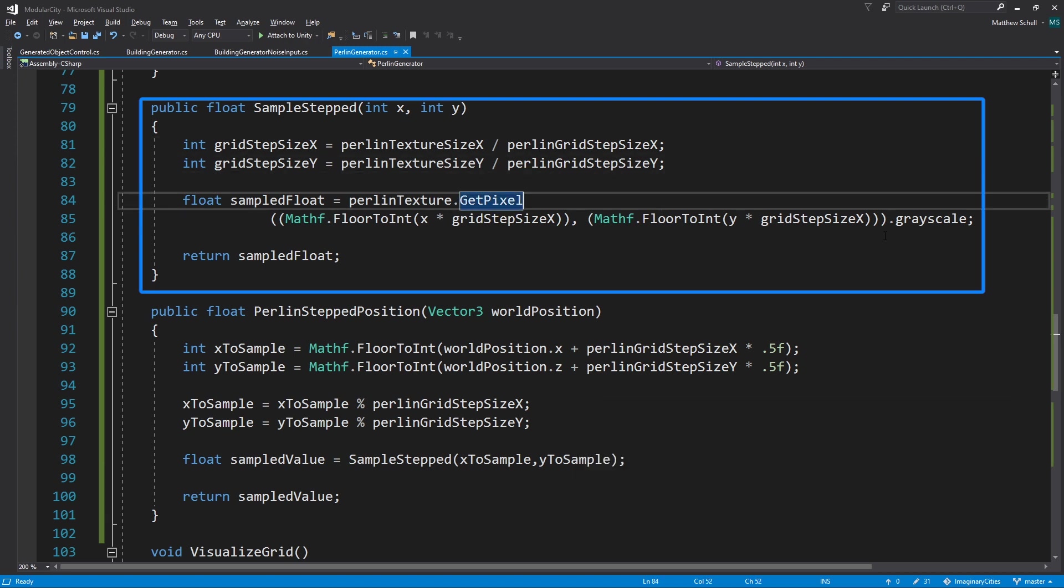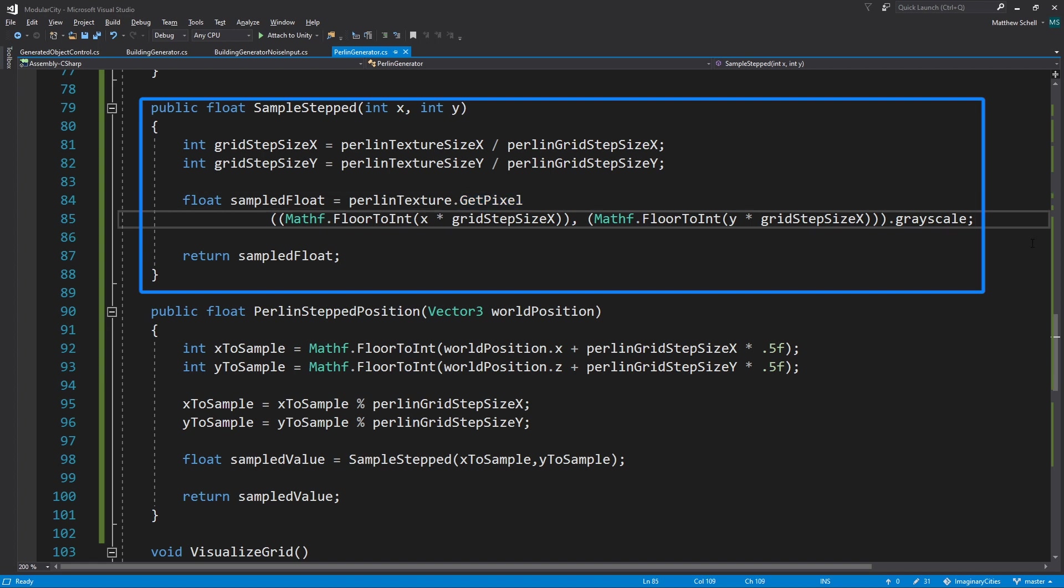We're going to call perlinTexture.GetPixel. This is where we're now getting a pixel out of the texture. We're going to use Mathf.FloorToInt to convert our slightly messy float that we got by our division back into a hard value. I'm just flooring down, basically rounding down to an integer. I don't care that much about super precision here. It's okay.